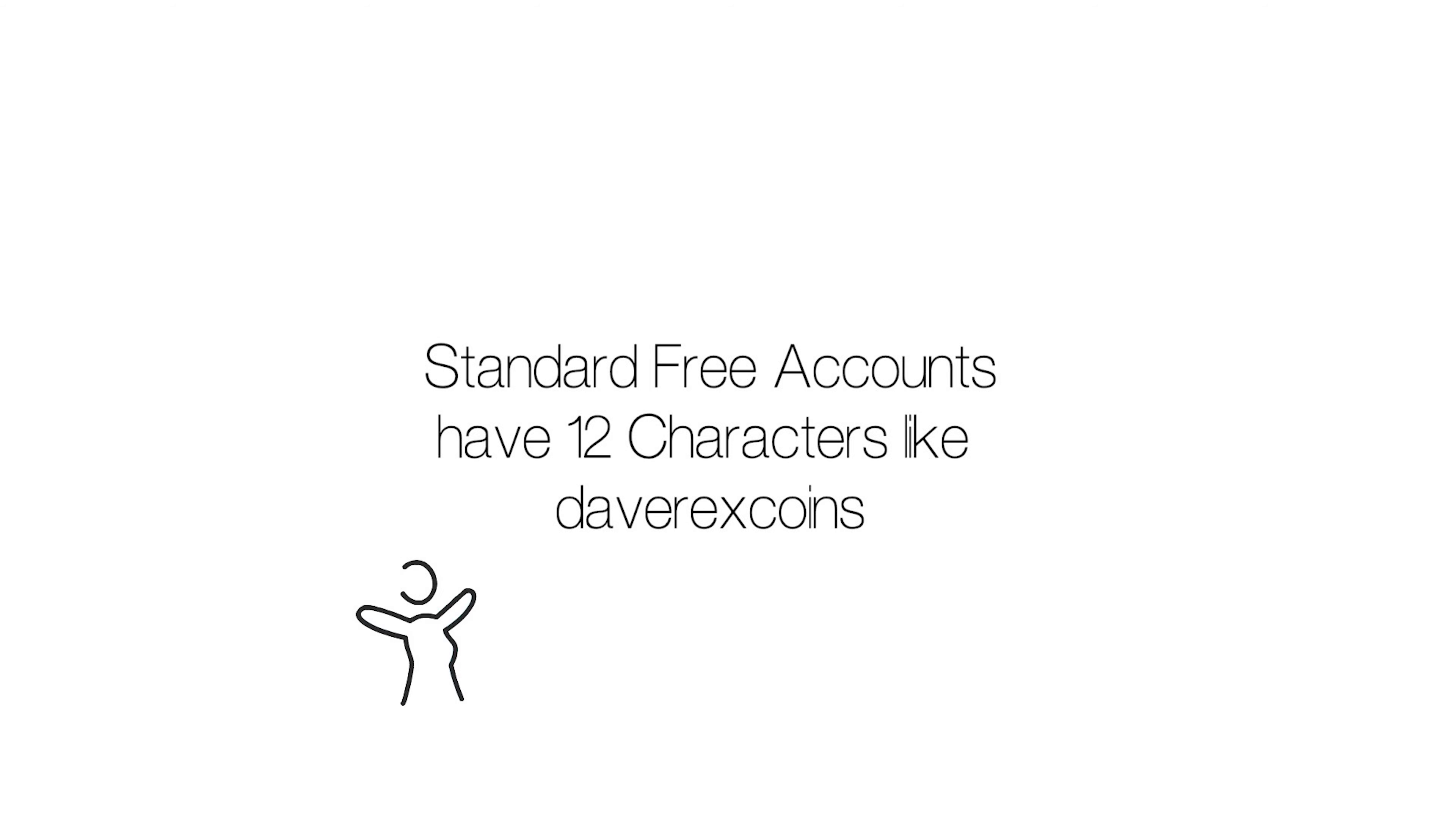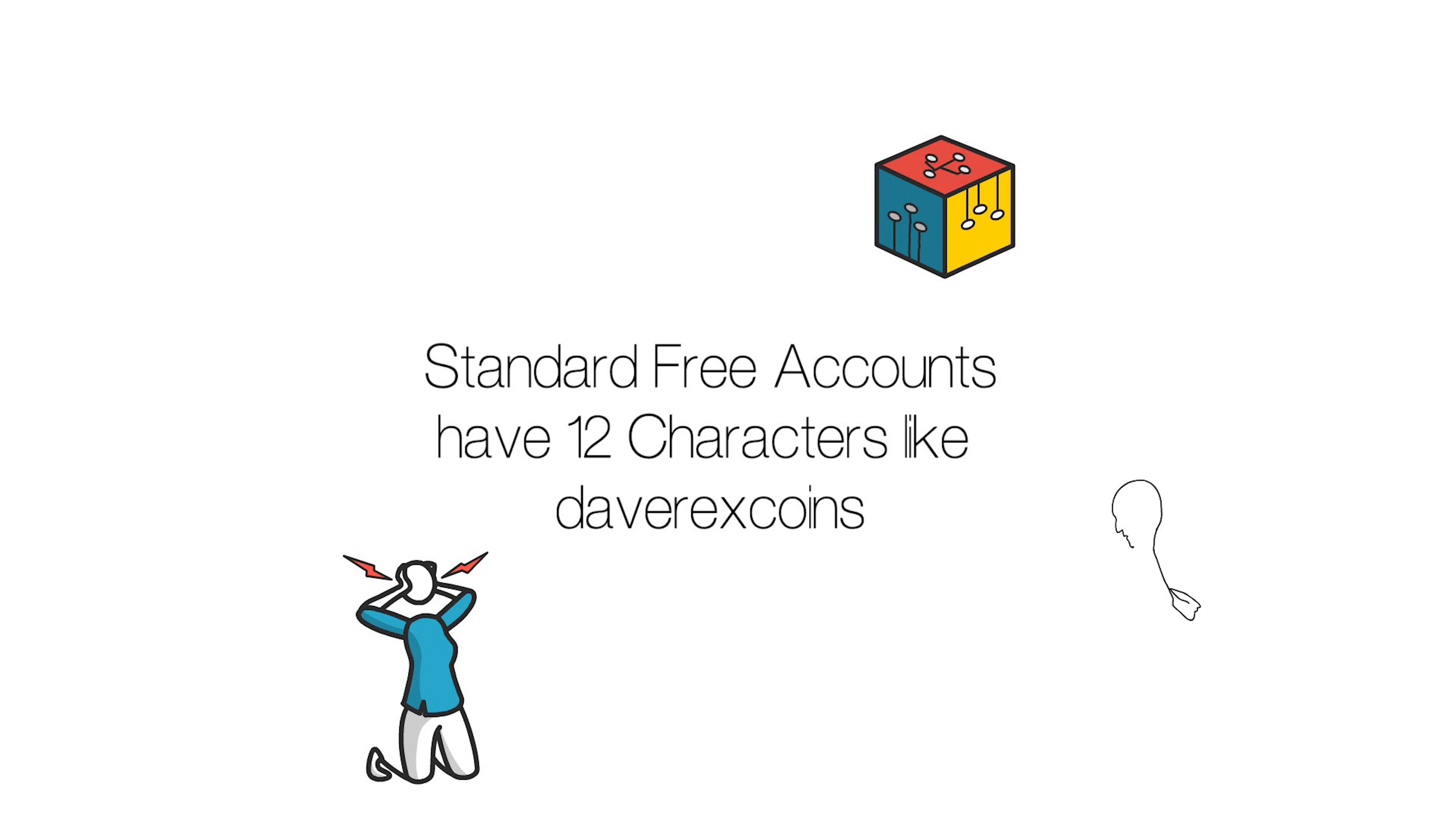This may not be very practical for some users, especially DAP developers who want more flexibility with their smart contract account names. That's where Premium Names come in.